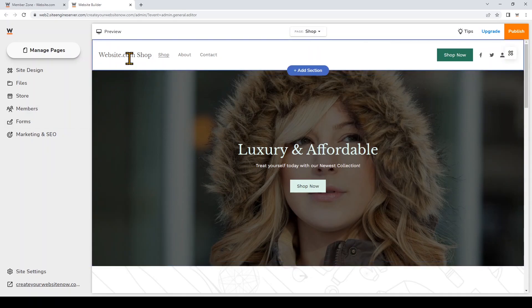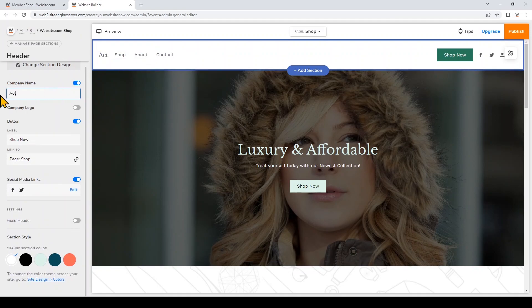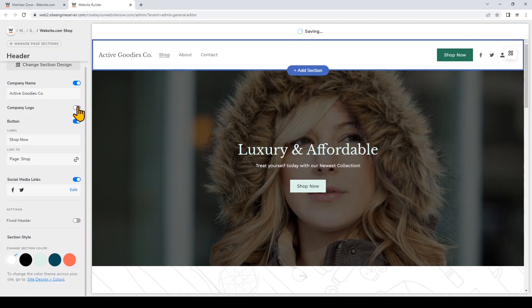The first thing I'm going to do is change my website name on the top corner — I'll just click on it and update it to my store name. If you want to upload a logo to show in your header, you can toggle it on right here and then upload your own logo, but I don't have one yet so I'll just keep that toggled off.